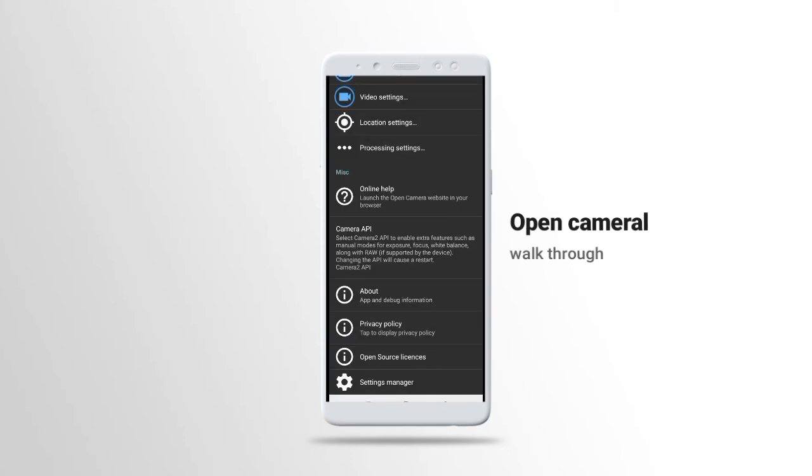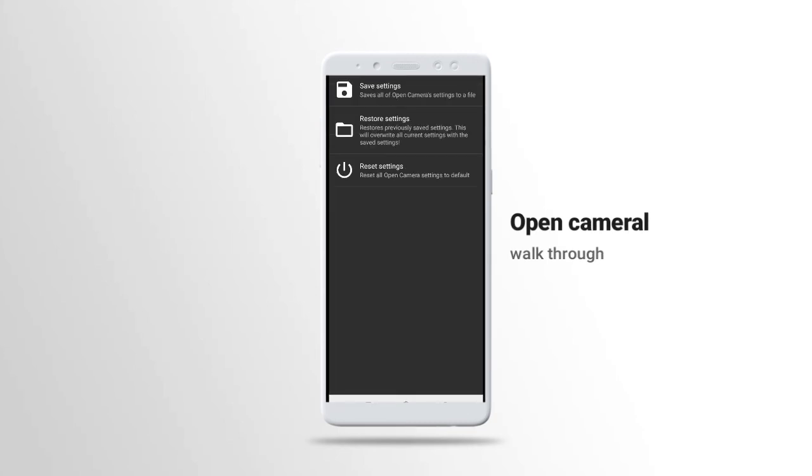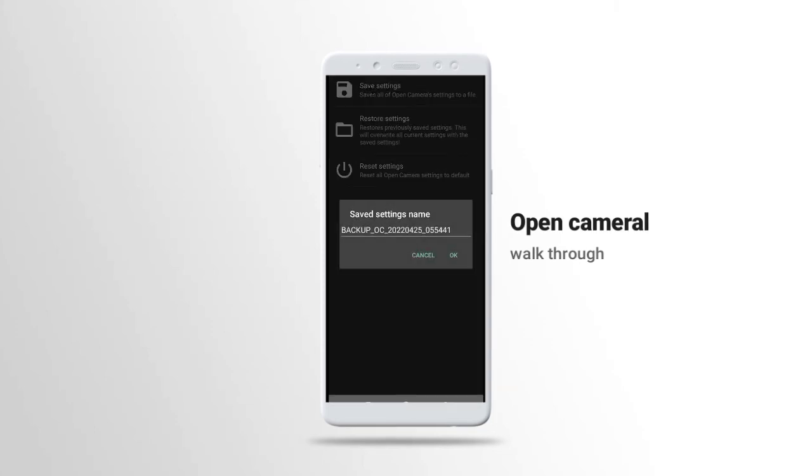Normally it will be at default. Once you put it at Camera2, you need to restart the application to see the features that I just showed you here. That is how you can set your Open Camera. We also have settings management. Maybe you want to save this setting. Let's save this setting, you can just save it with your name.